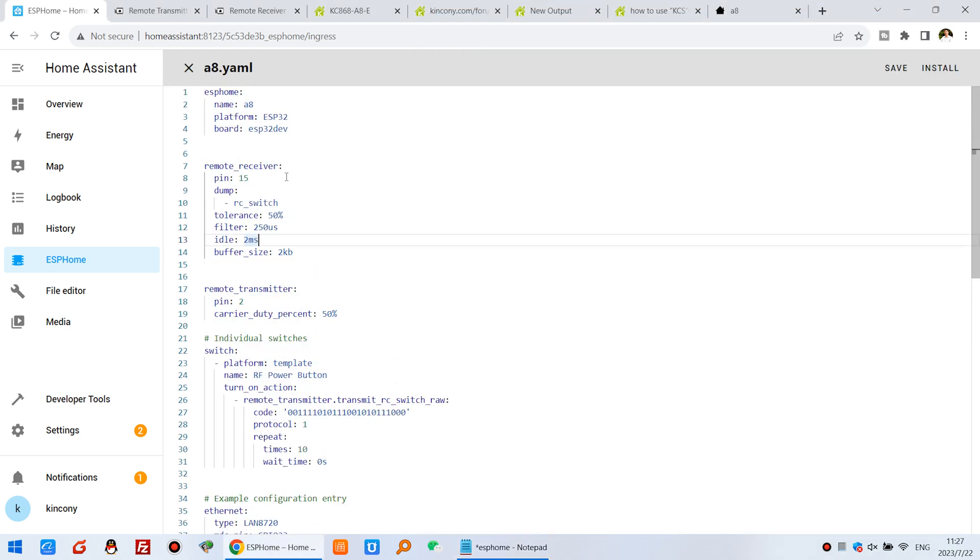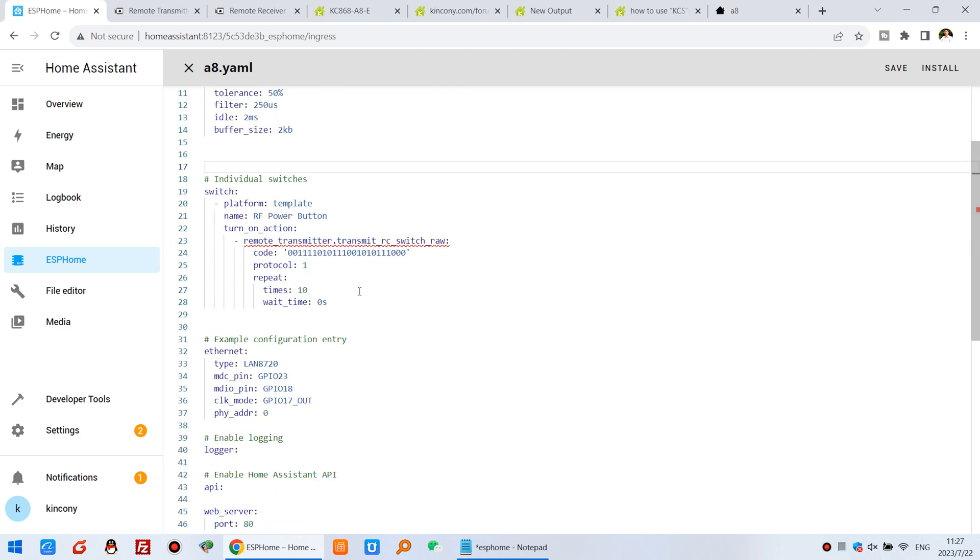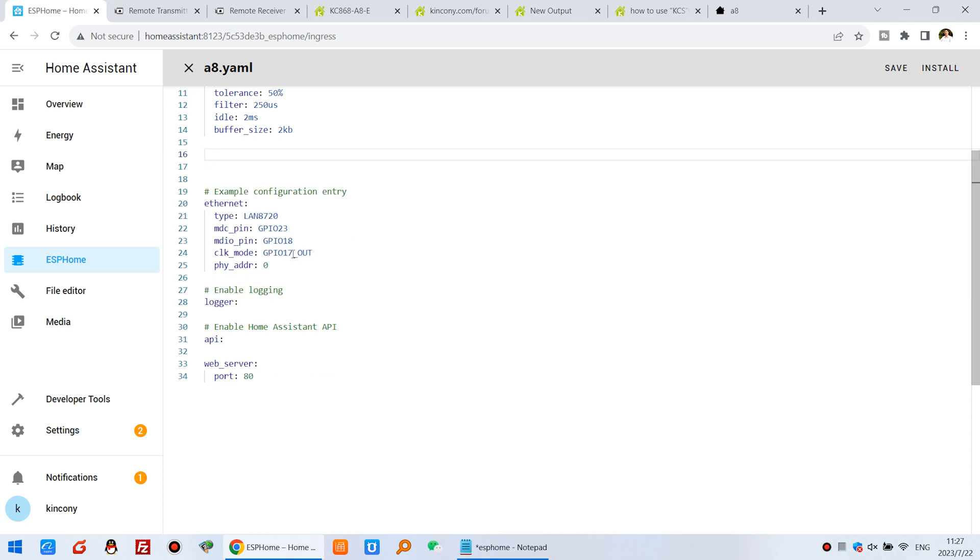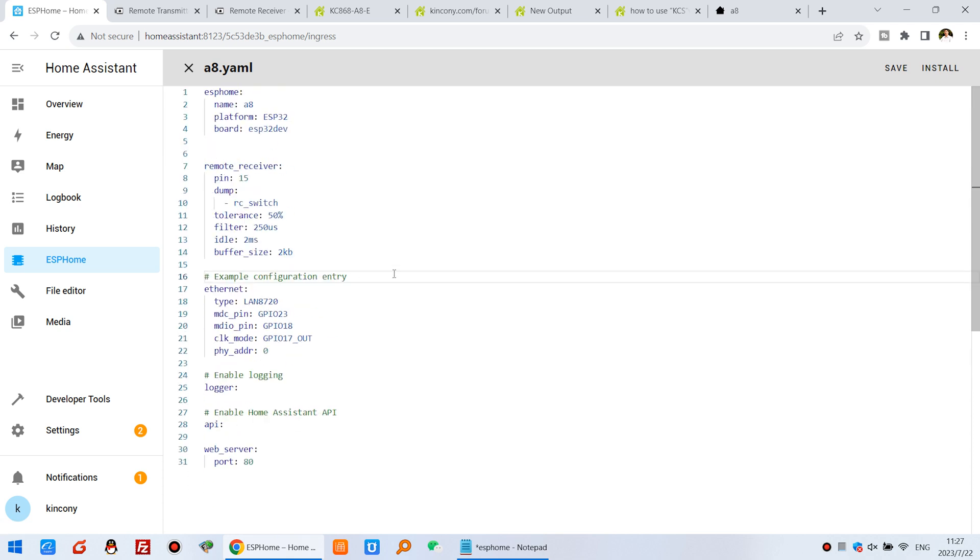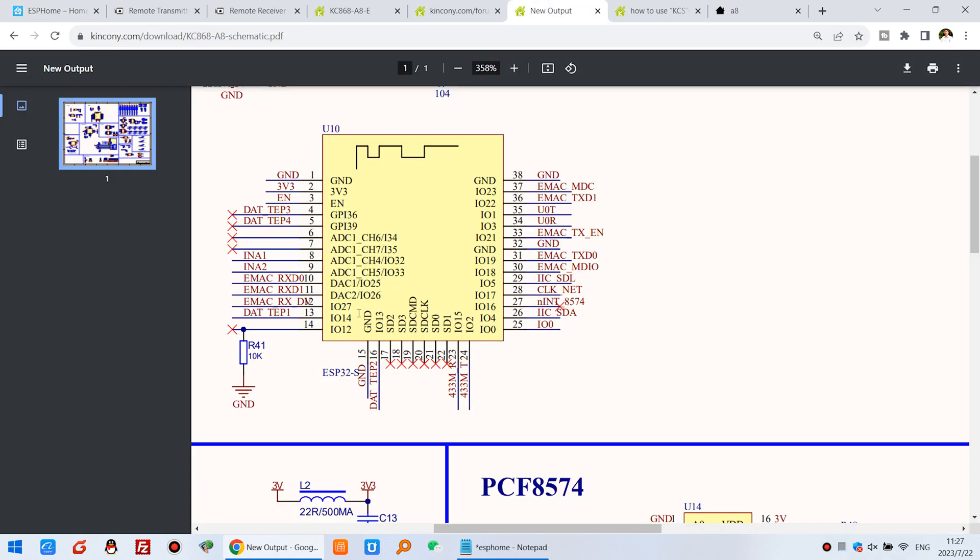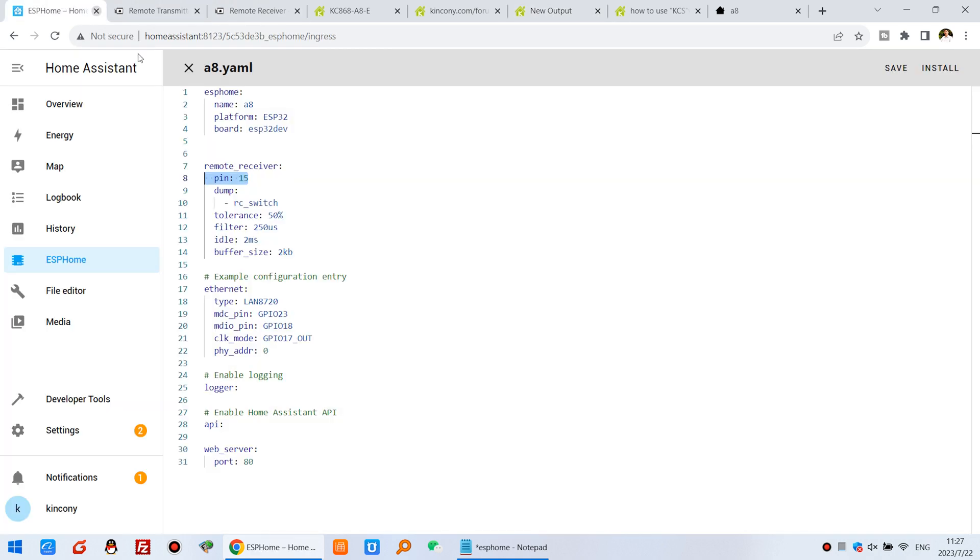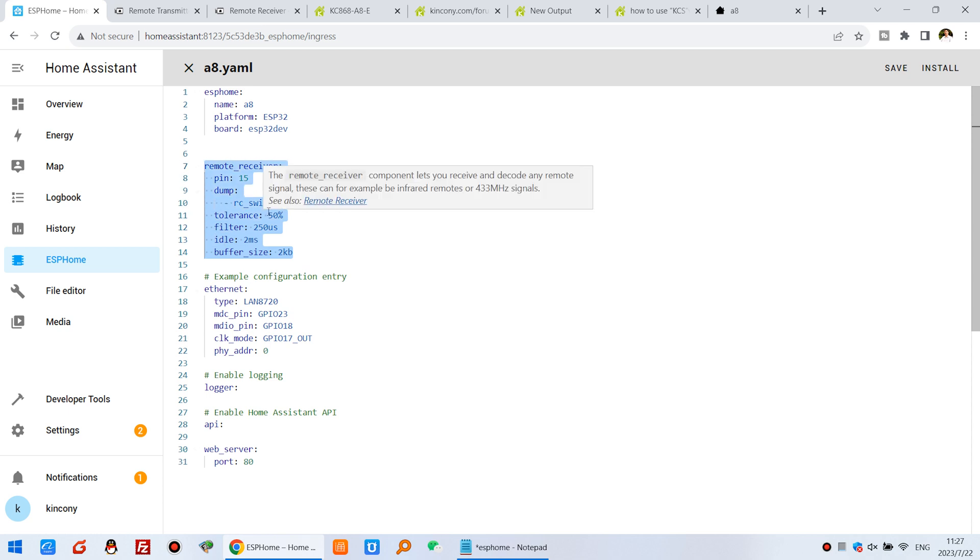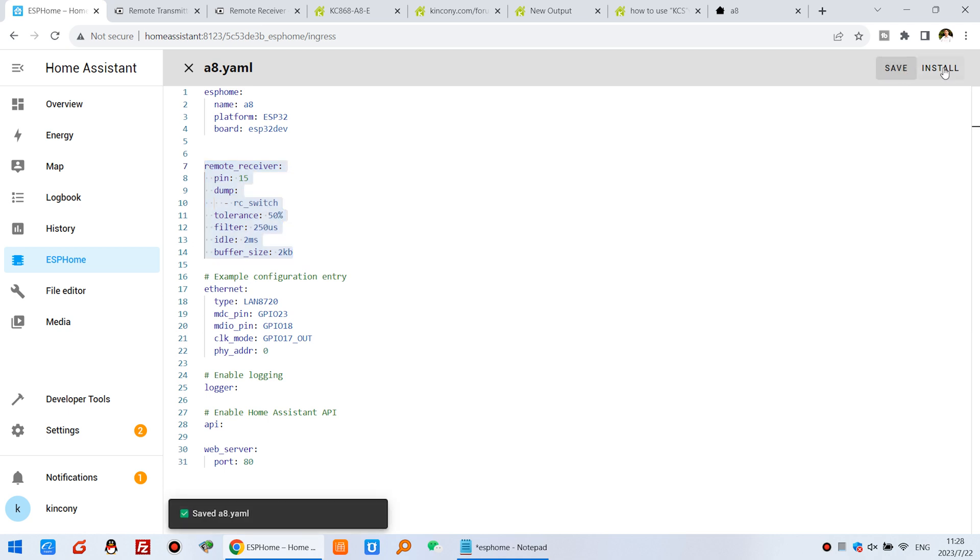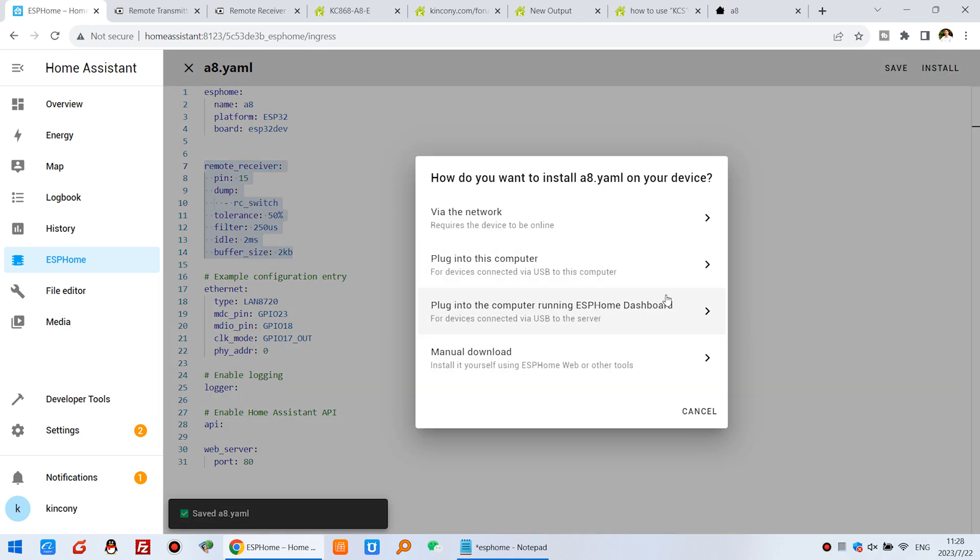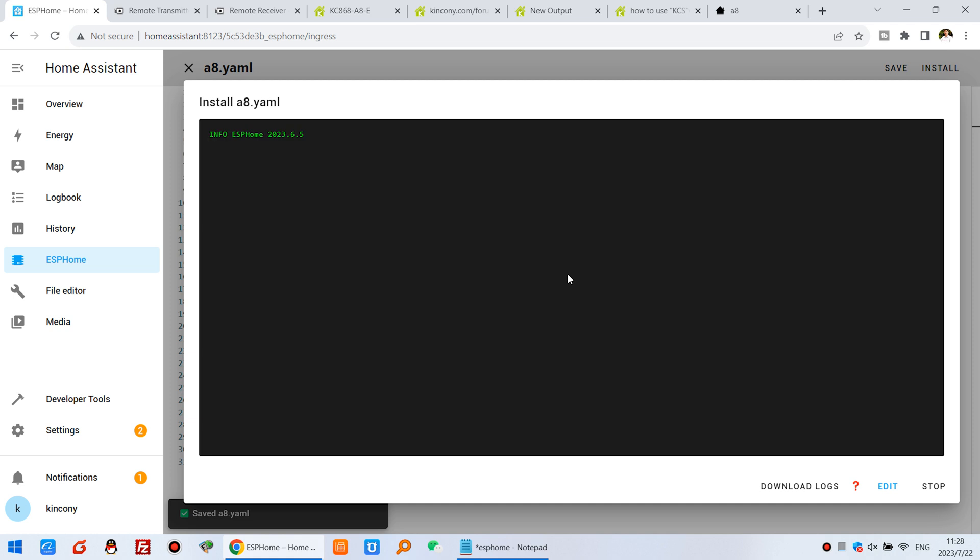At first you need to decode your remote, so I can delete this about send information. So only this code, just define your GPIO 15 because that has used ESP32. That 15 is the receive module have used. And back, and just use this code. You can decode your remote. So you can save and install to Raspberry Pi.